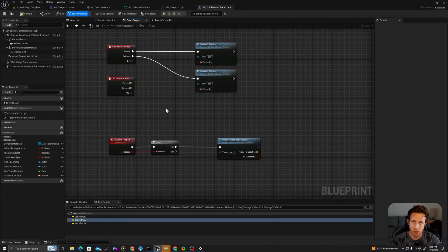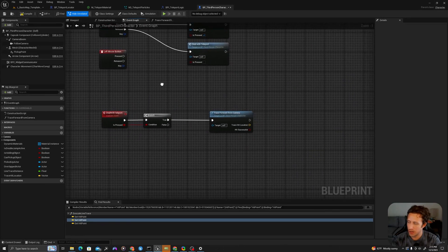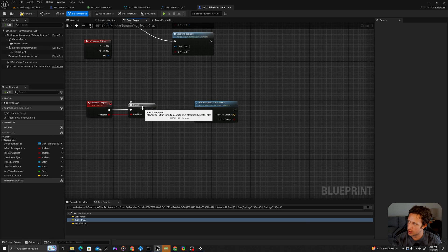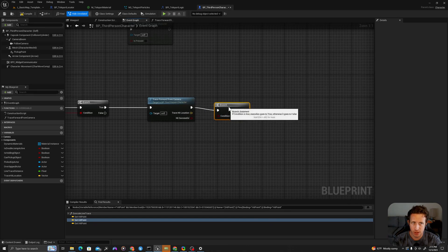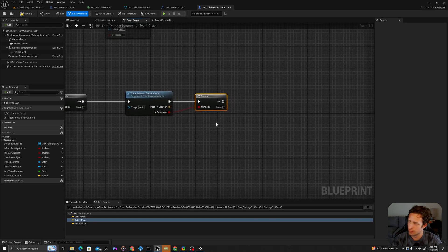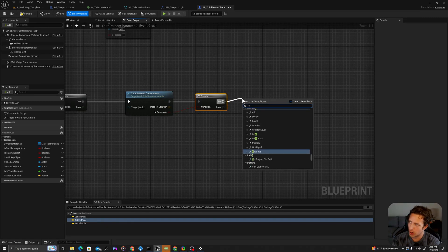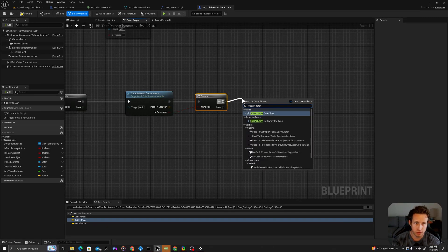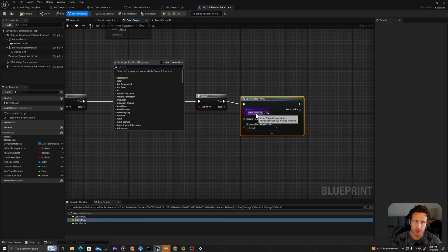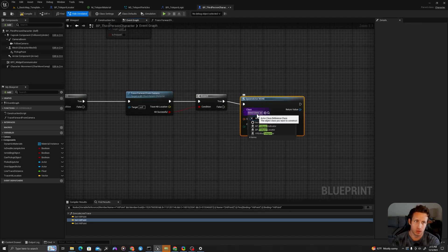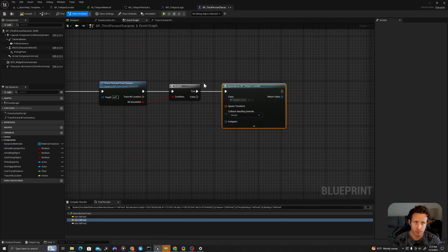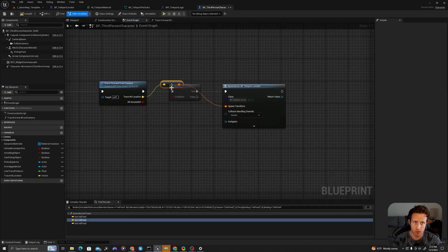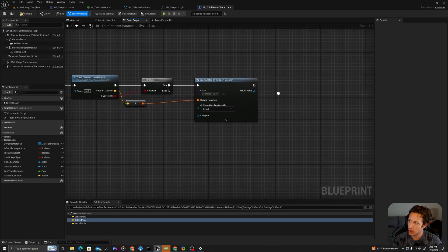Let's continue by going back to our event graph. We want to spawn the teleport, so we're going to deal with that here. We're going to trace forward from camera, and if there is a successful hit, on true I will spawn actor from class and the type will be our teleport locator that we've created. We'll drag the trace hit location into our spawn transform.